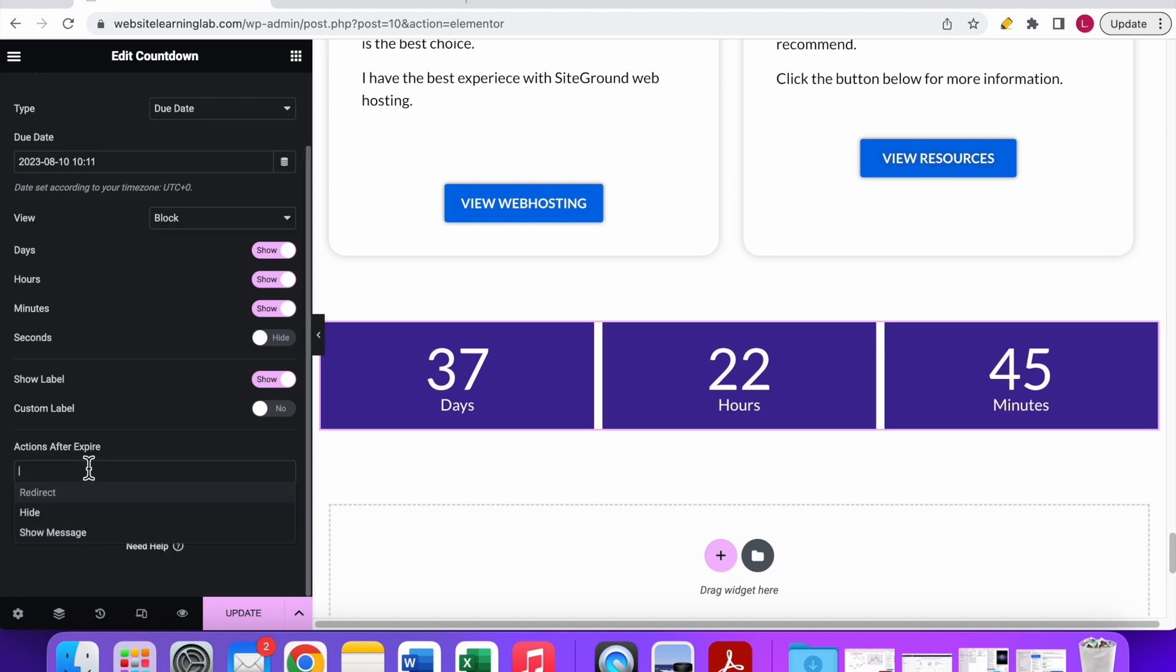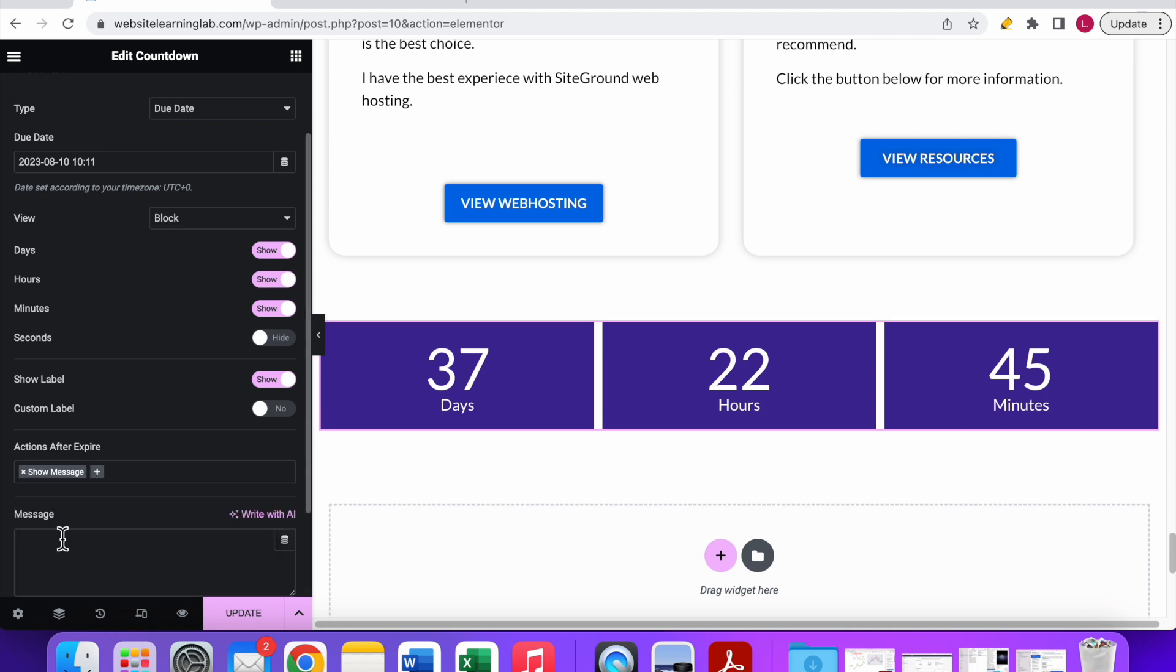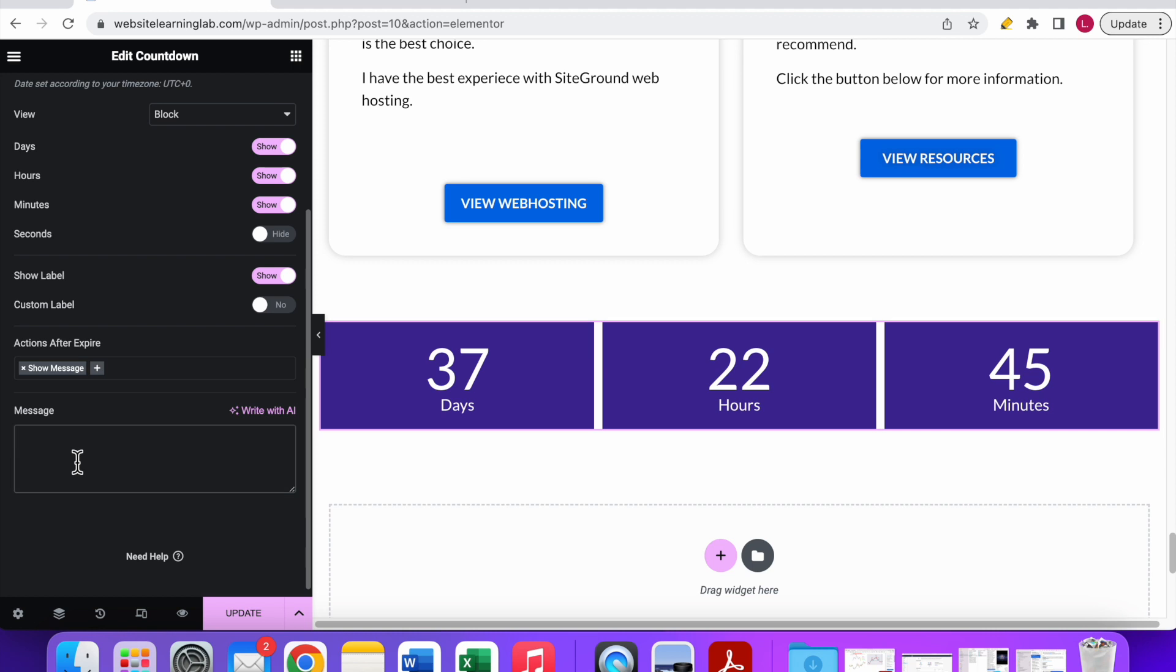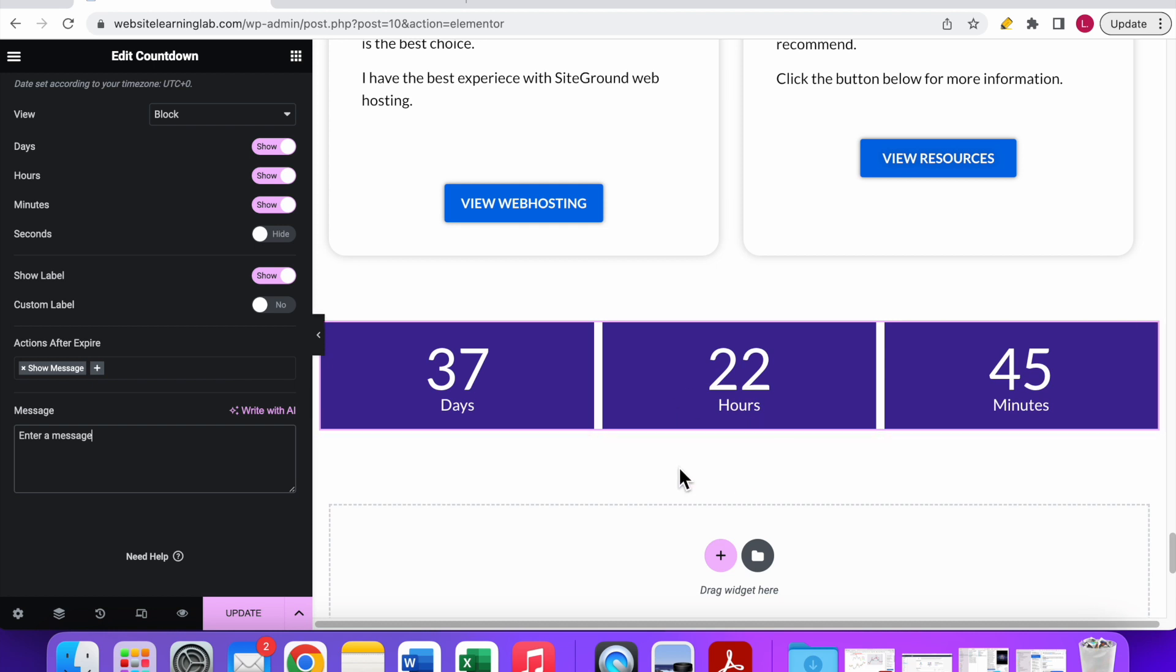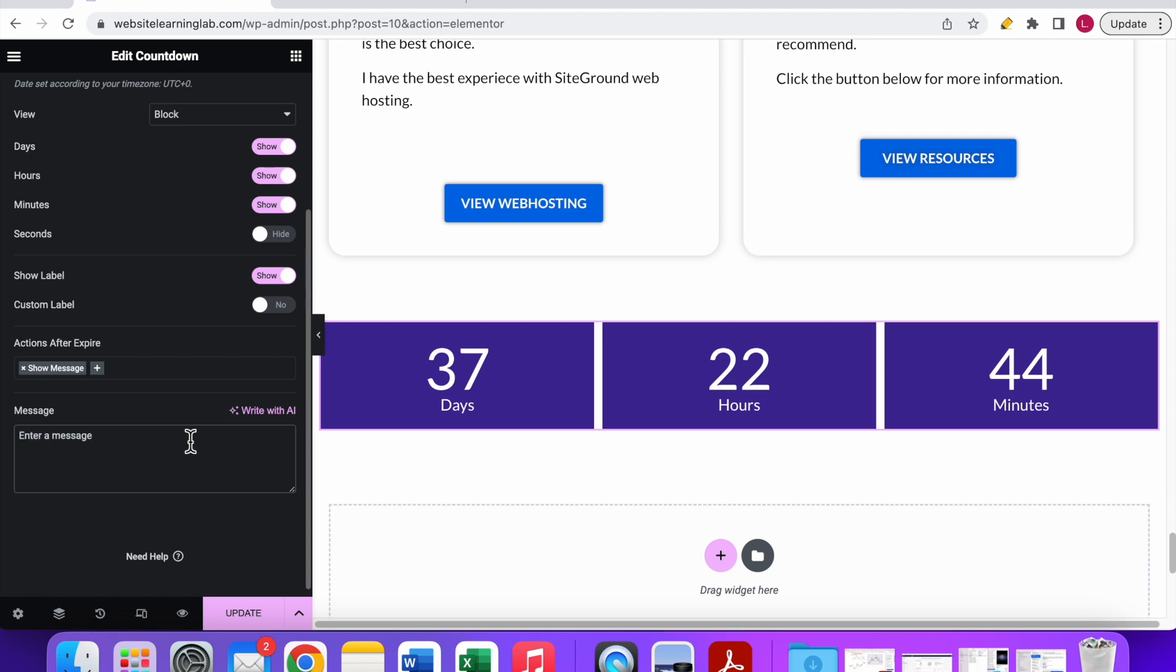Another option is hide. If you click this one, then after the date expires the countdown timer will be hidden. The last option is show message. If you click this then you can enter a message over here, and after the date has been expired this message will be displayed instead of the timer. So there are the basic things that you need to know about this timer. It's very straightforward and very easy to do.